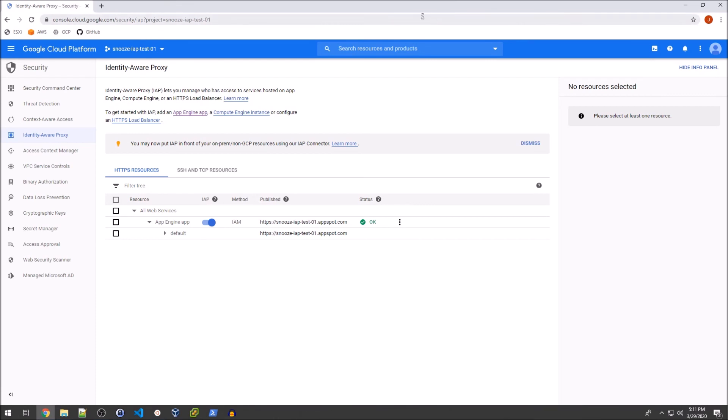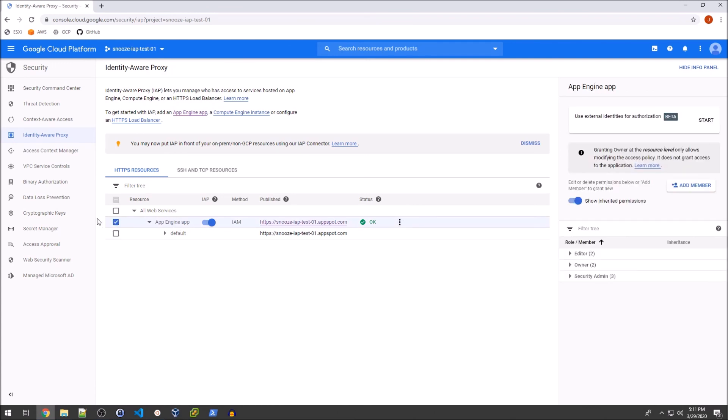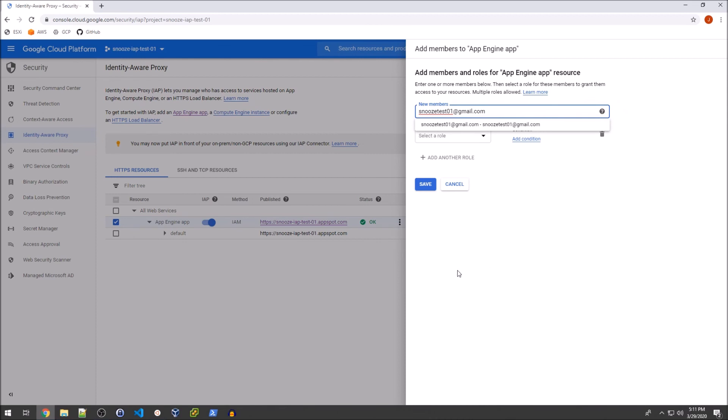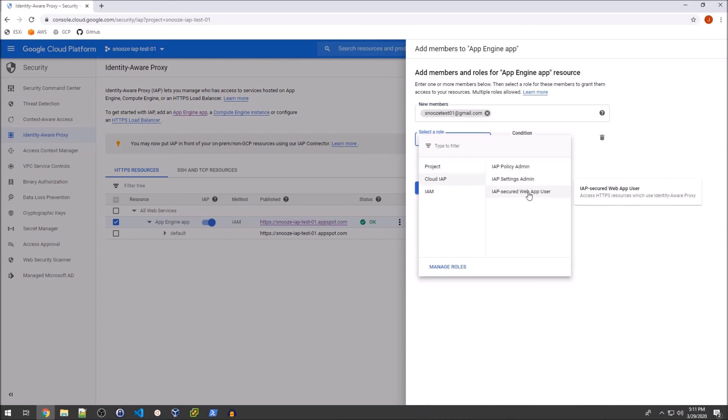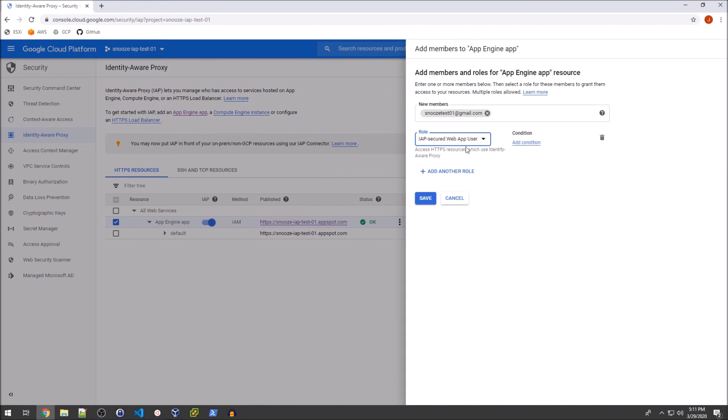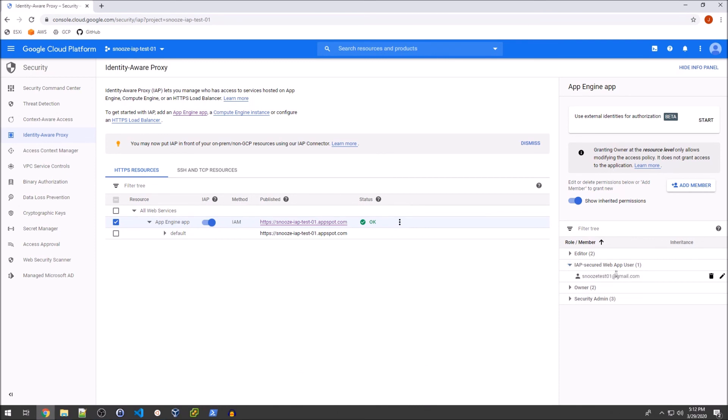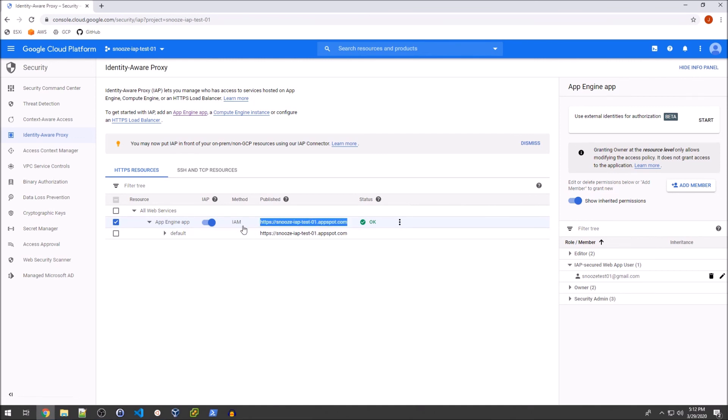So we're back at the identity aware proxy configuration screen. And what I can do is actually click on this level, the app engine app itself, and then basically go over and add a member because we're trying to add snooze-test01. So add gmail.com. And basically we want to make this user a web app user. So we're basically setting them as an identity aware proxy web app user. And so I'm going to hit save here. And that's really it. So now you can see that we have this new field here on the right hand side. And it has our users that are authorized to use this web app. And that is limited to snooze-test01 at gmail.com. So I'm going to go back over to the other system on a separate network and try and hit that URL once again.